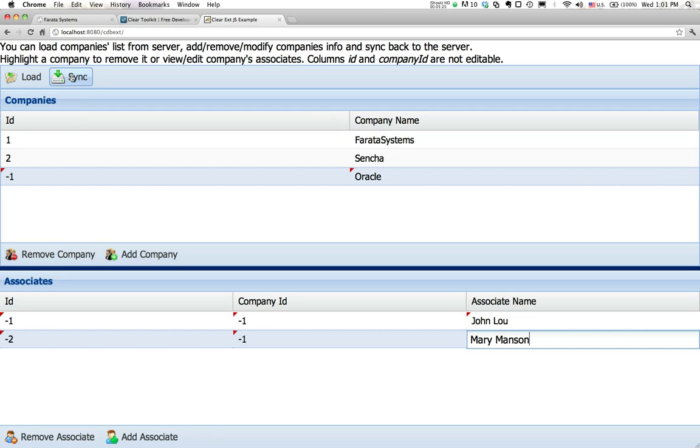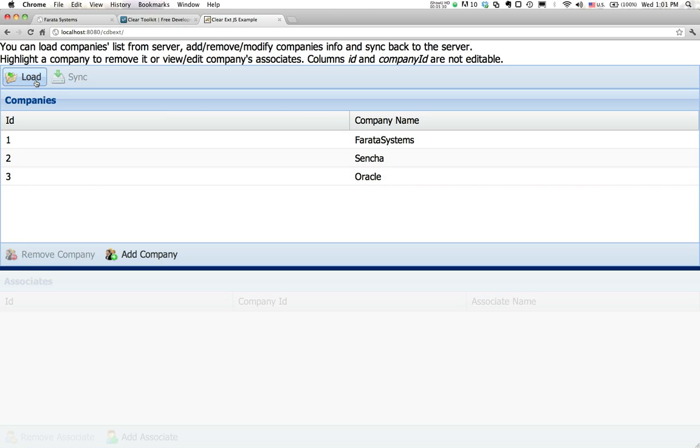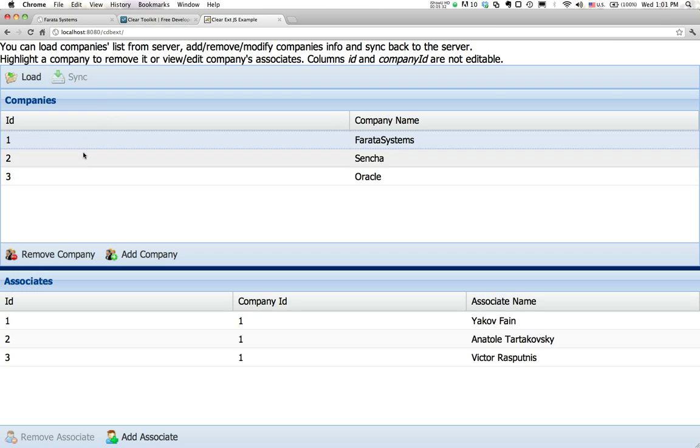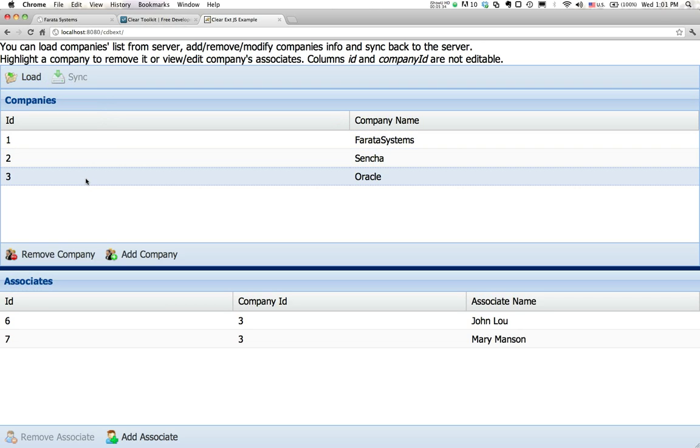All these little triangles show that there are some changes that are not committed. Now I press the button sync, and the data are committed to the server side. I can reload the data. I see the company. Click on the company. All the companies are there, and their associates. All the data was saved as a batch. We support transactions. We can send a batch of changes from the client side to the server for further processing.